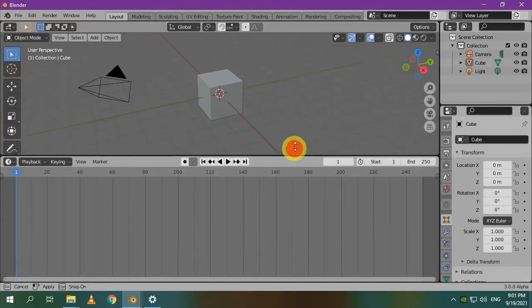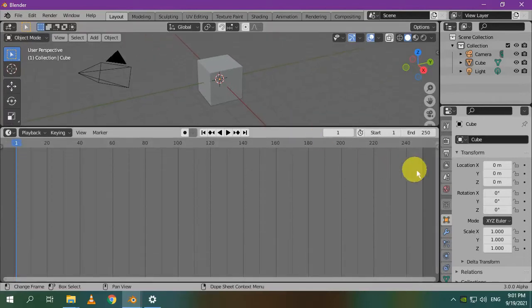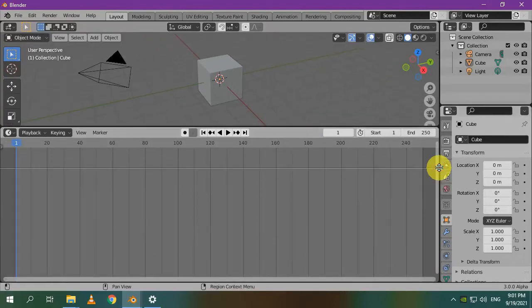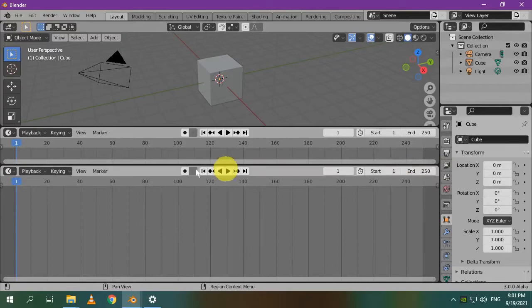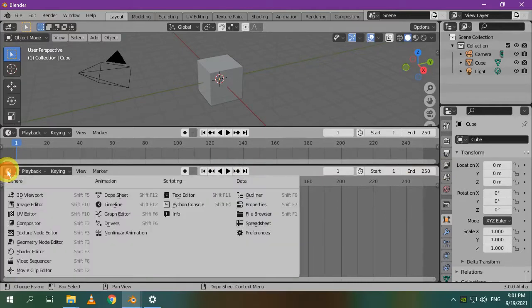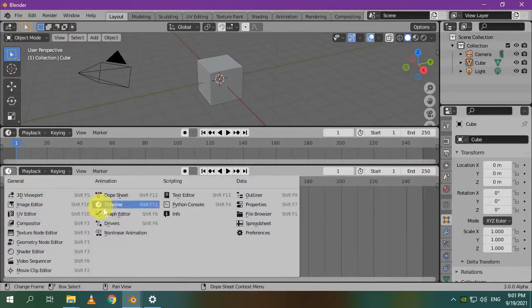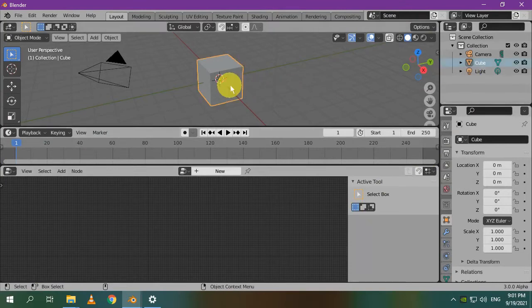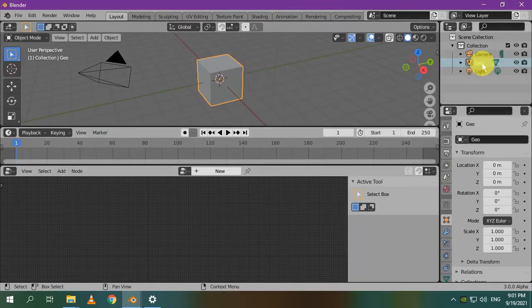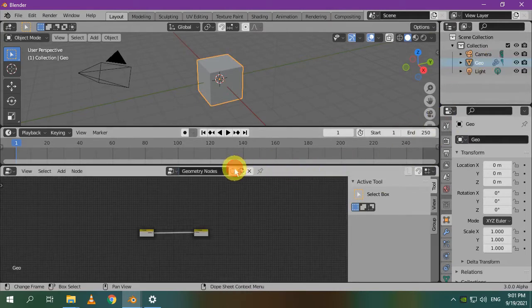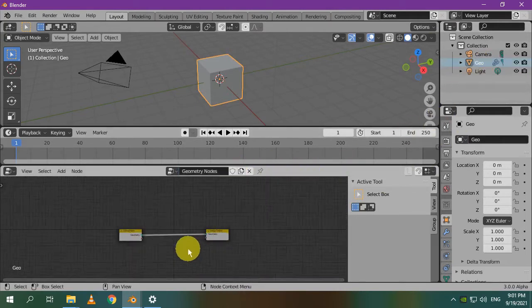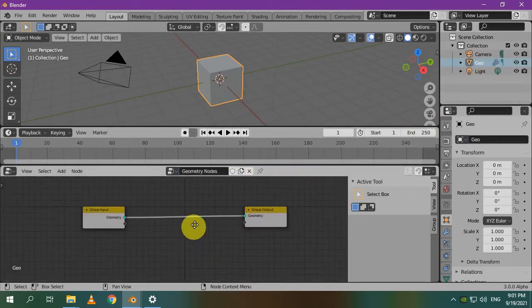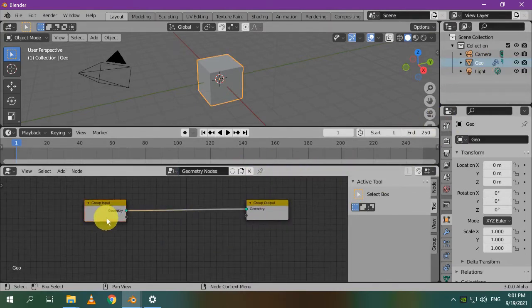Let's split this window horizontally to make room for our lovely Geometry Node Editor. The default cube is the object that will host the geometry nodes, so I'll name it Geo. Press New to create a new node setup. You can delete this input node because we are not going to use the geometry of the cube.